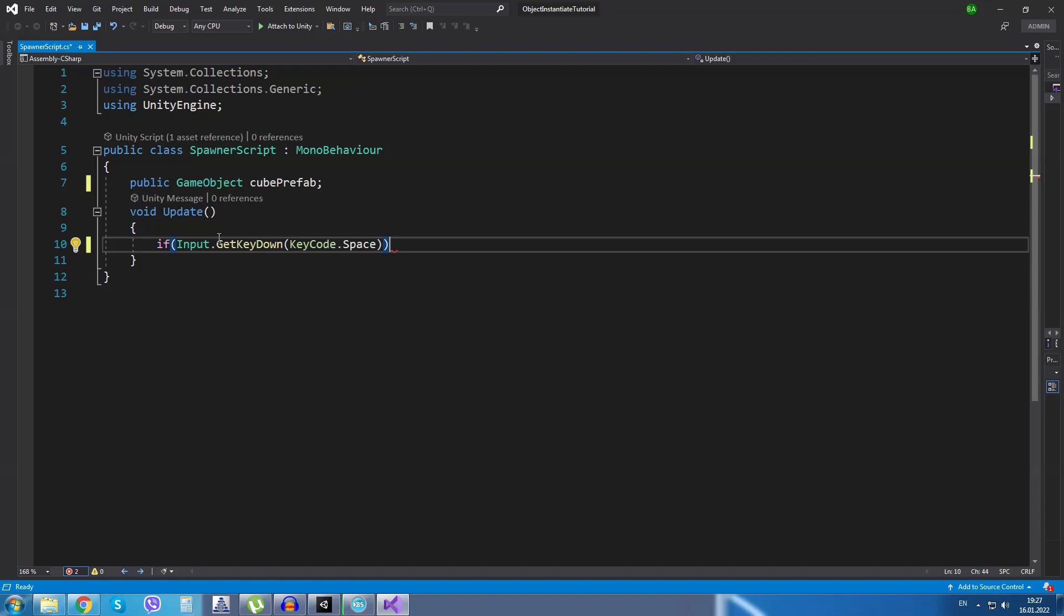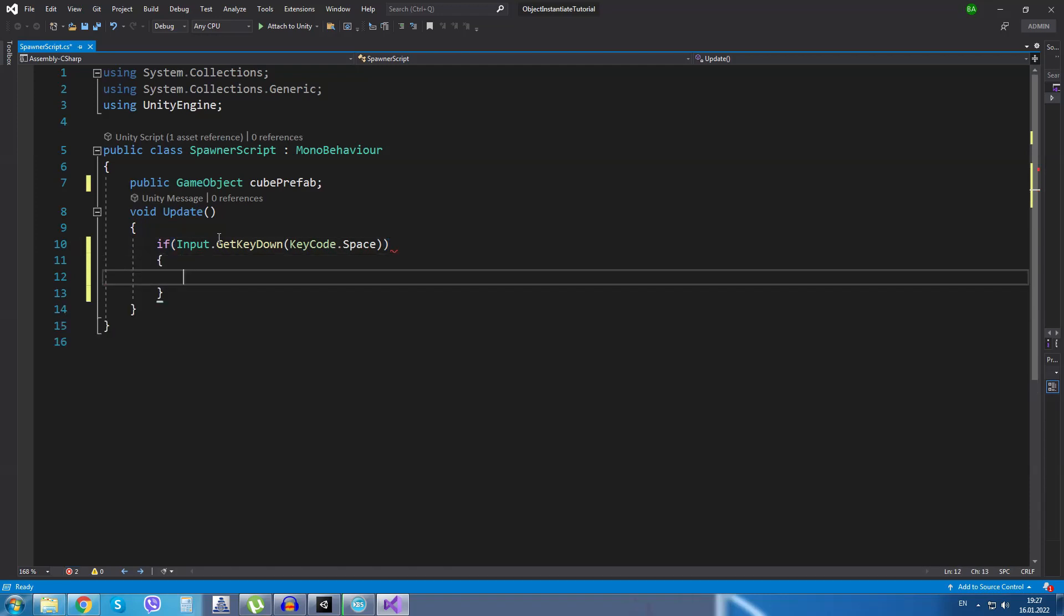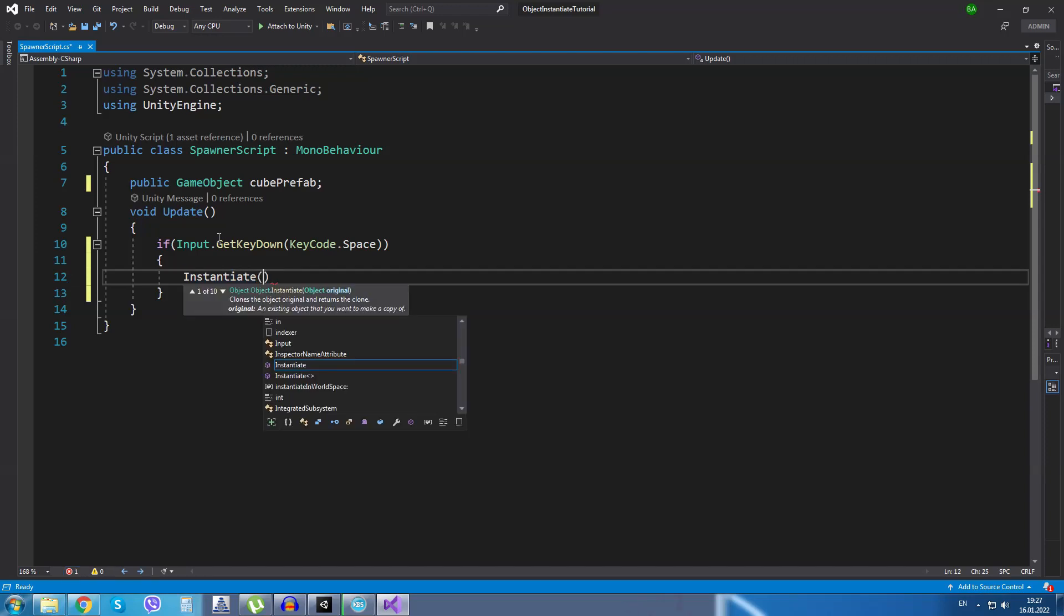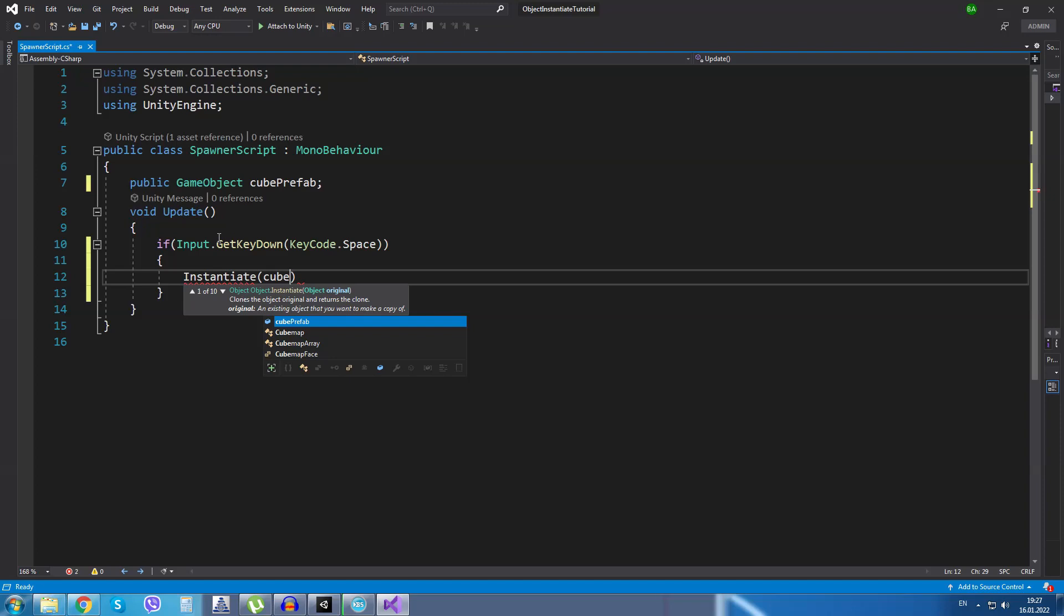then I will create or instantiate a new game object in our scene. Now, first of all inside the instantiate method we are going to give it three parameters. First will be the object we want to spawn, so cubePrefab.